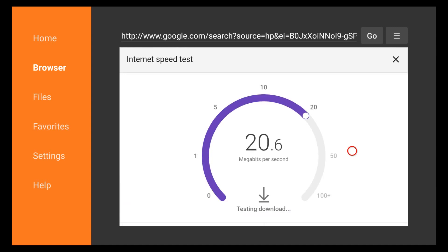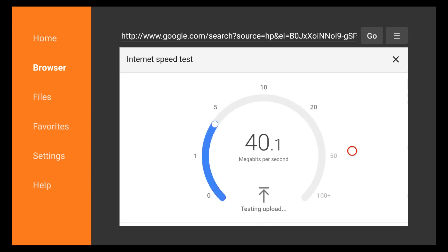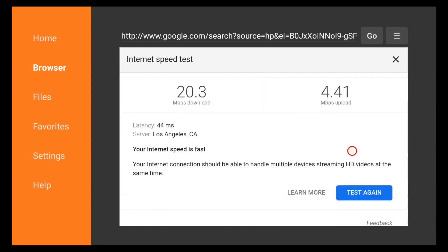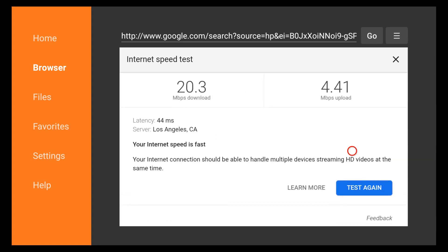Not looking too bad. We were what, 17.4 on without the wireless and five something on the upload, and I'm in a real congested time right now.